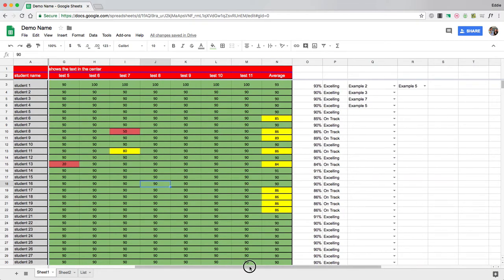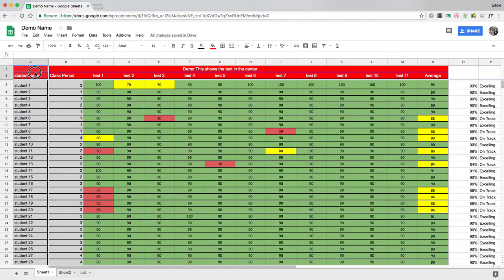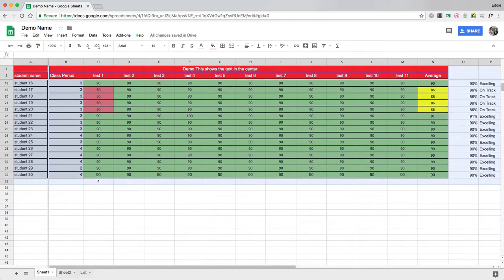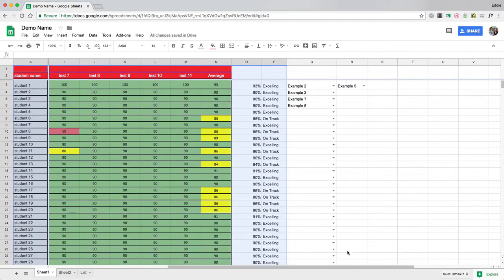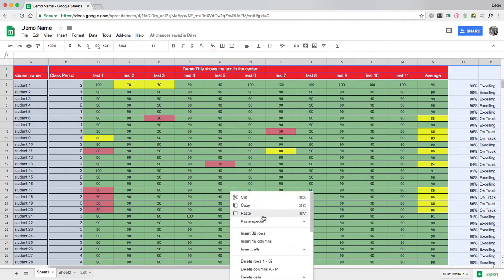Now let's say I just want Edward to be able to manipulate right here in these columns the drop down menu. I can left click in A1 and drag all the way down to P32. So I've selected all of those cells. I'm going to right click and scroll down to where it says protect range.